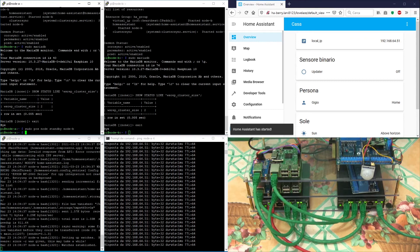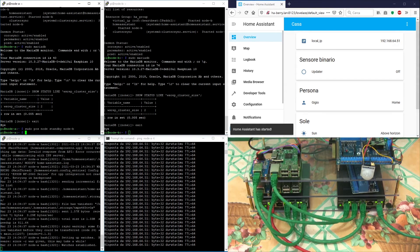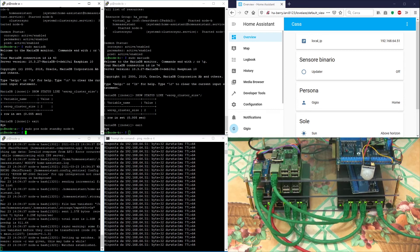Now the failover is complete. Notice that the IP address in the web client is the one of node A.